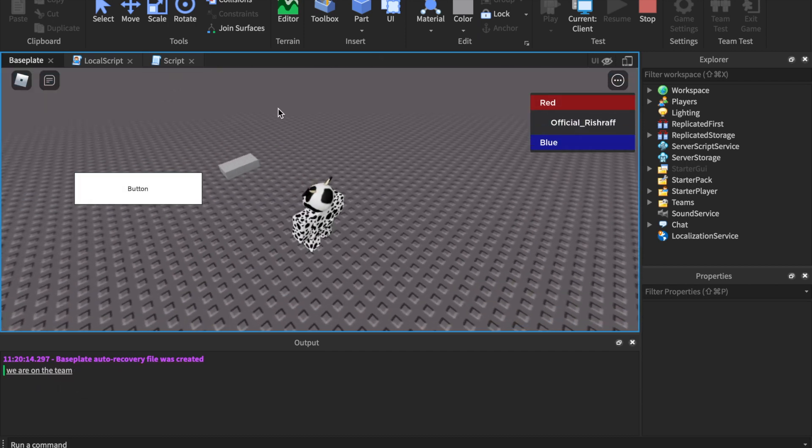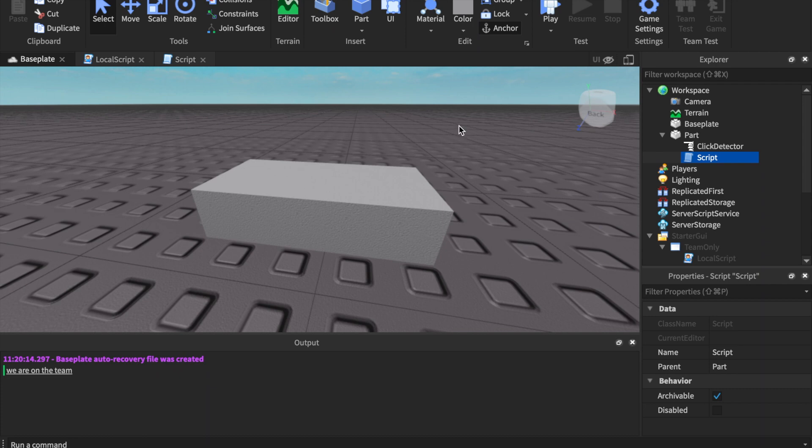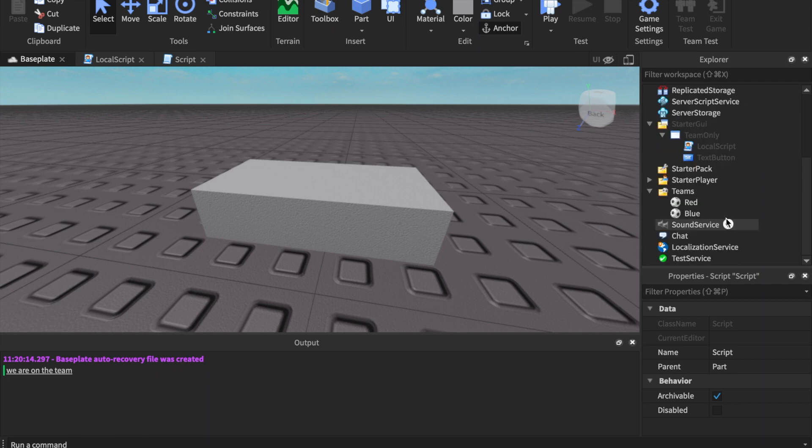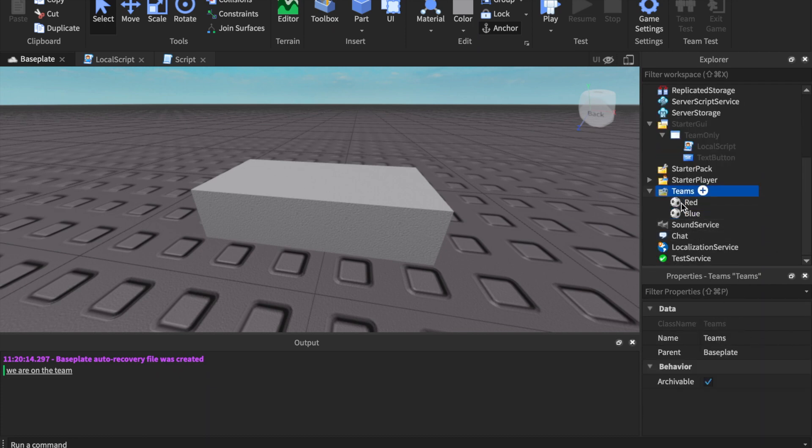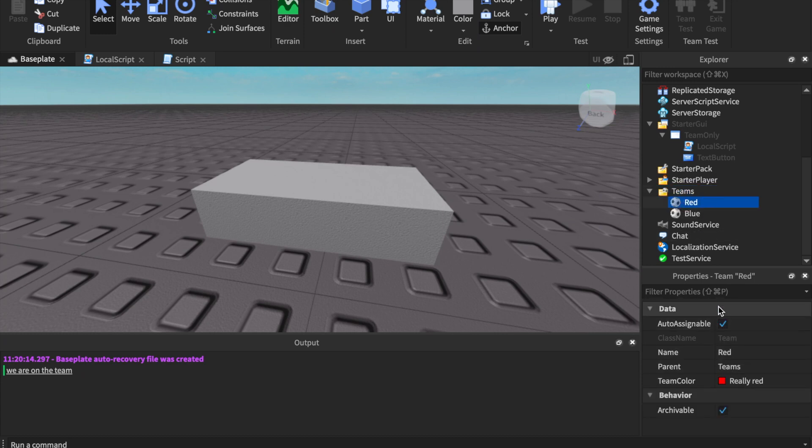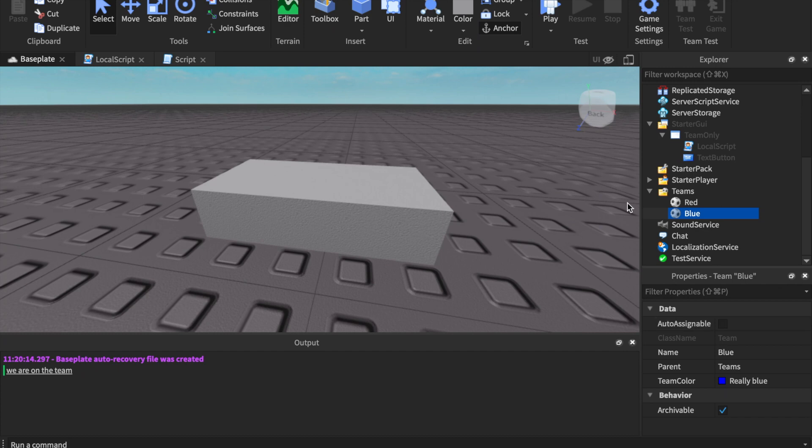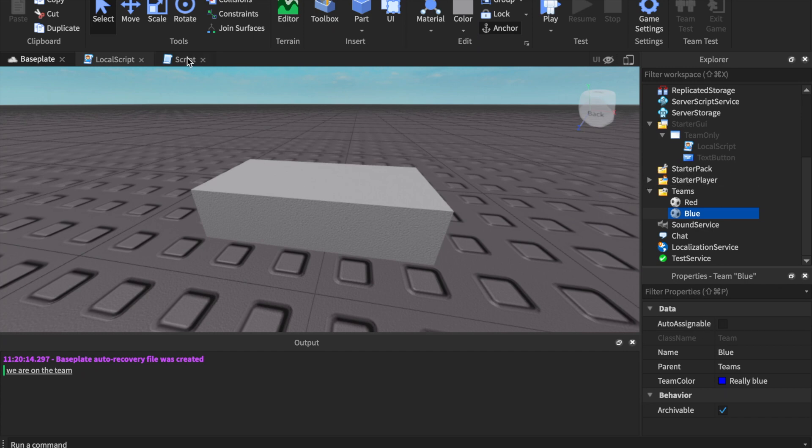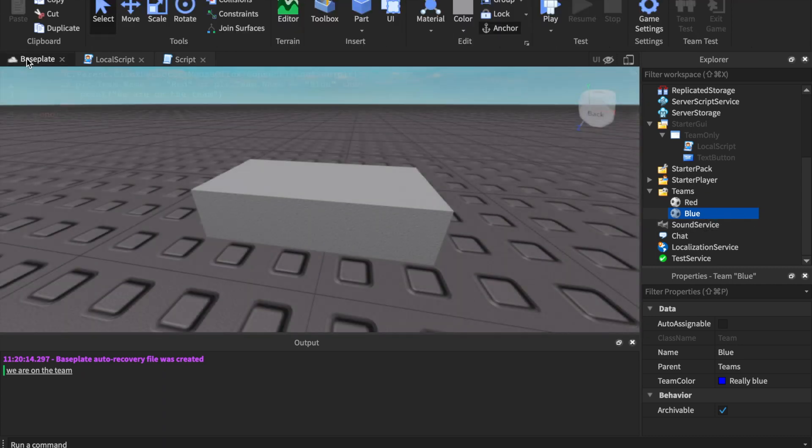If you guys did not catch what I said about the auto assignable: if you guys want like a starting team, make sure you just turn auto assignable on. If you do not have auto assignable on on any teams, that is all right - it will just make a new team for you called Neutral and that is literally a neutral team. And if you have both auto assignable on on every team, it will just randomly pick a team. I think it will most likely go for the priority child.